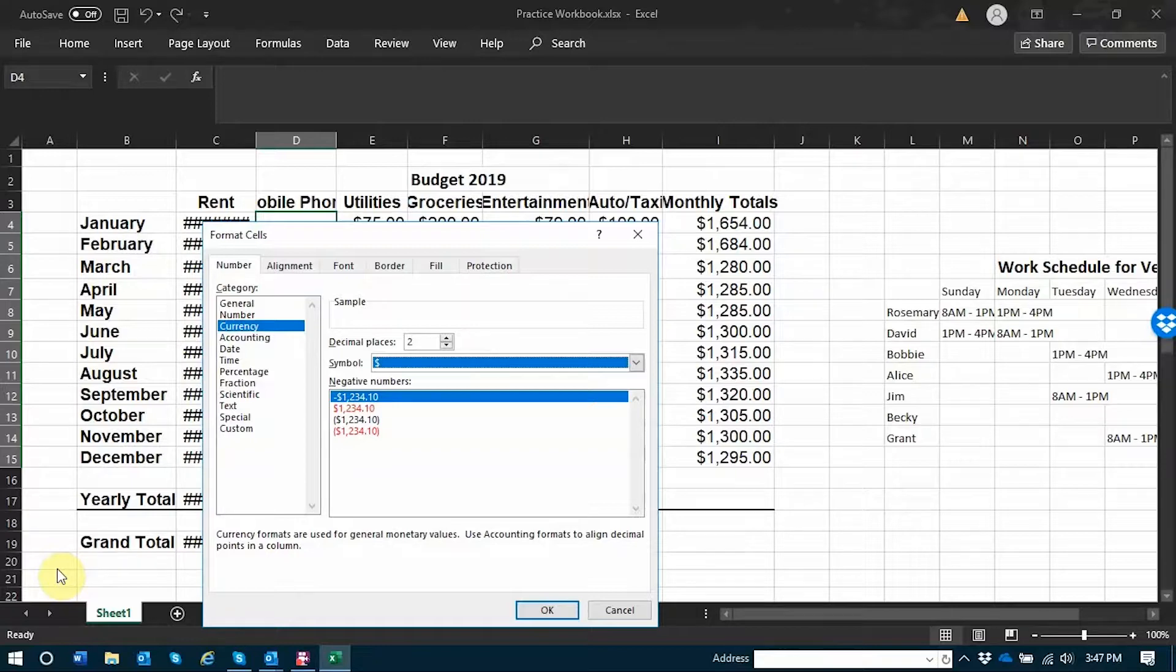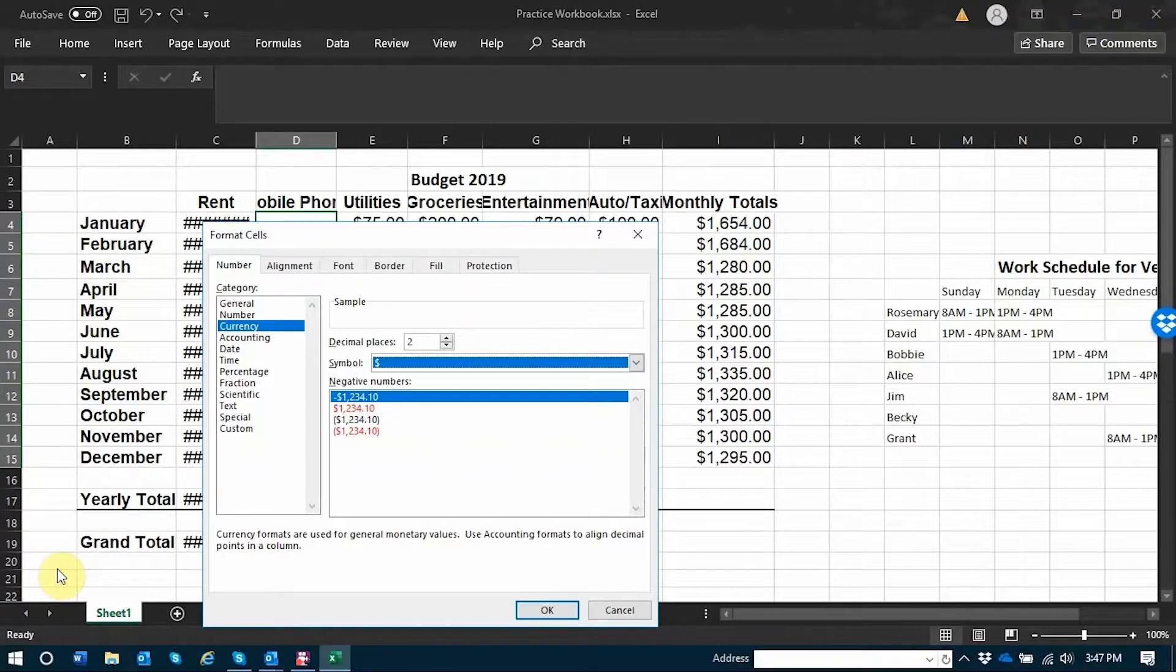The symbol that I'd like to use is the US dollar. This is also a combo box where I can arrow up and down and change the currency symbol if I would like to.